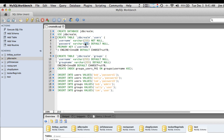We won't encrypt them immediately — you'll see how that unfolds in a moment. The groups table represents the roles these users can play. This version has a username, which matches up with the username in the users table, and a group name which associates a particular user with a particular group.